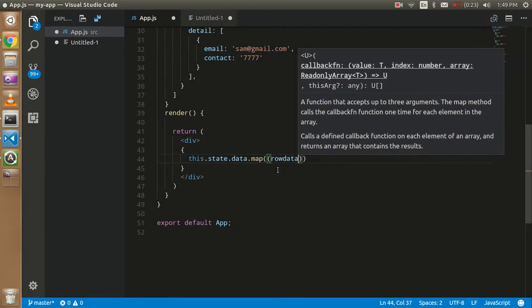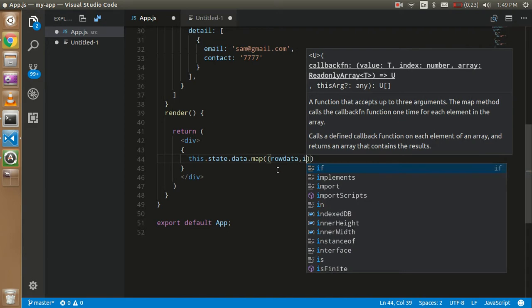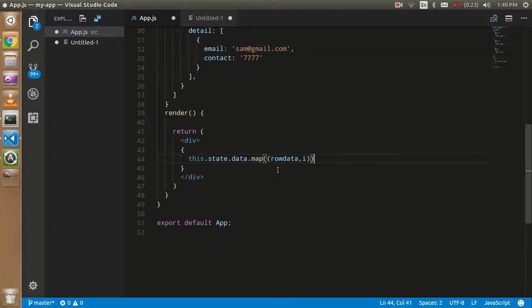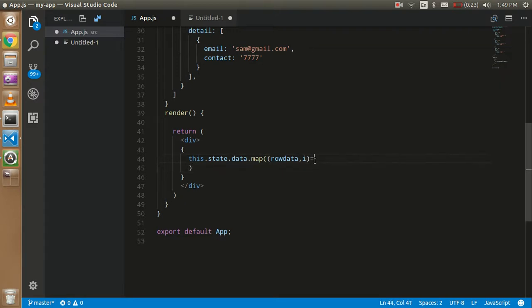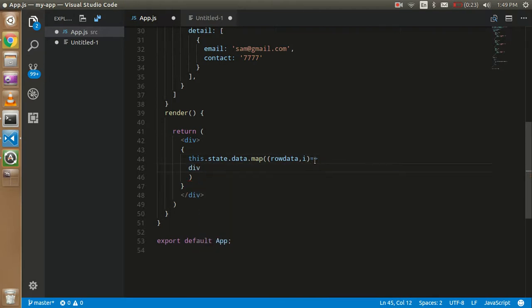My map function takes two parameters — one for the row data and one for the key. We'll use an arrow function, and inside we need a div to render the content.